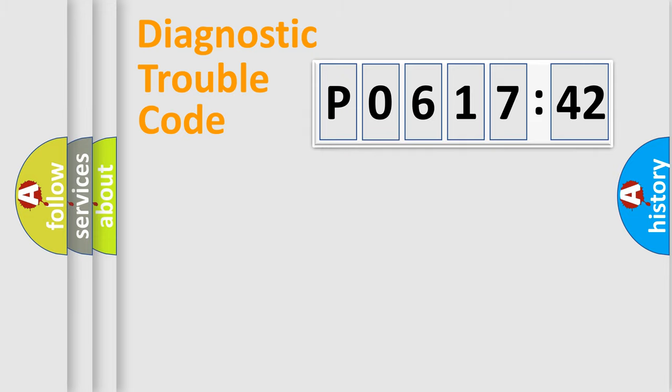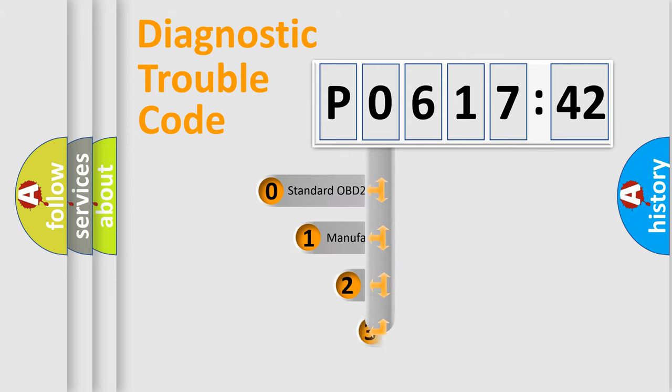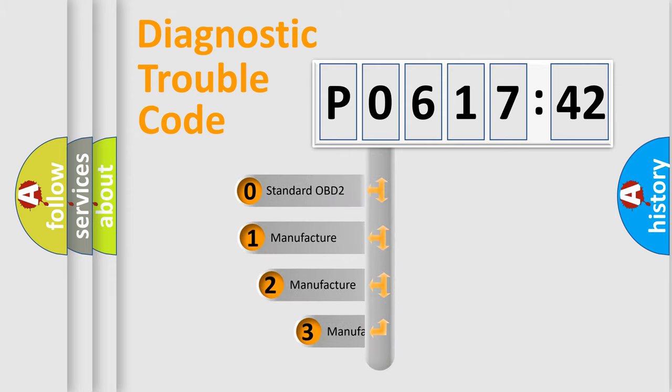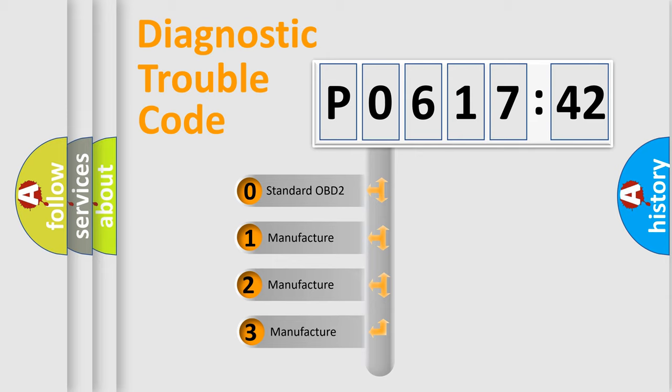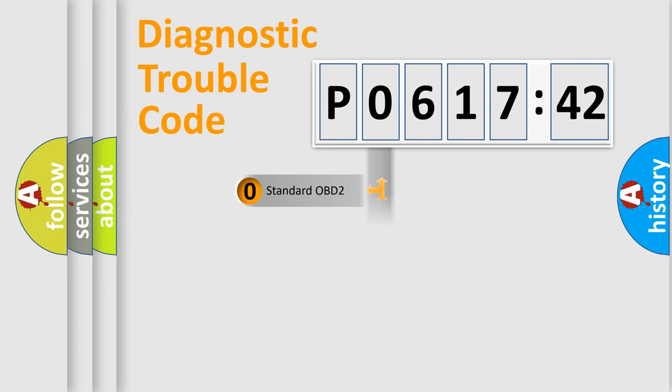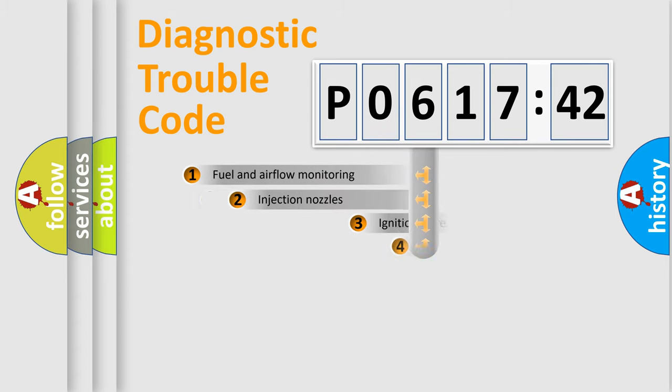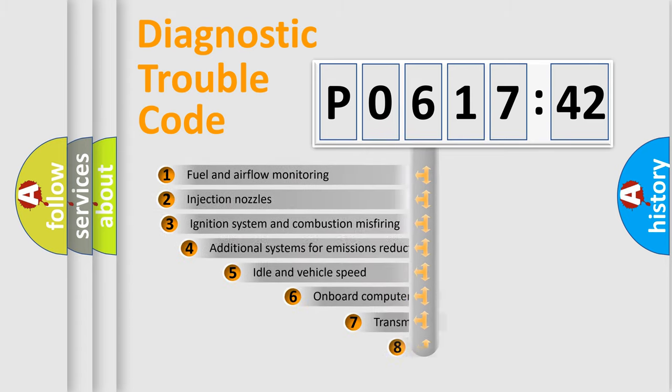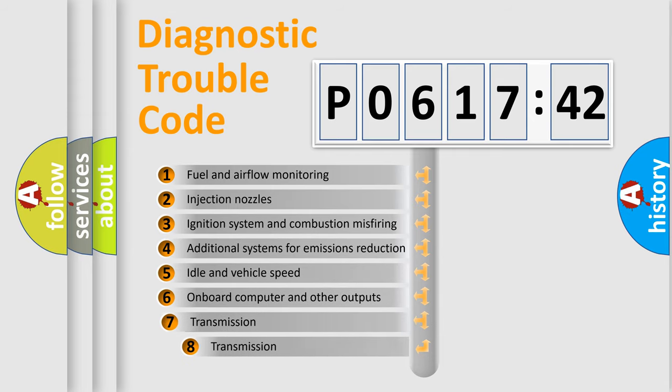Powertrain, Body, Chassis, Network. This distribution is defined in the first character code. If the second character is expressed as zero, it is a standardized error. In the case of numbers 1, 2, 3, it is a more prestigious expression of the car-specific error.